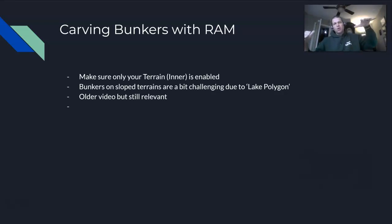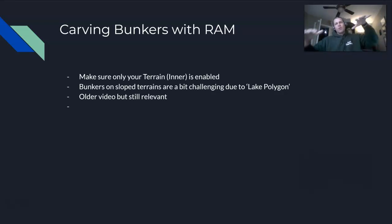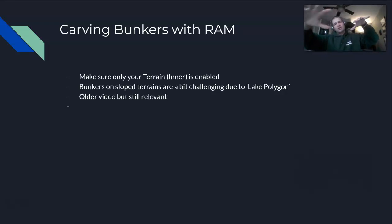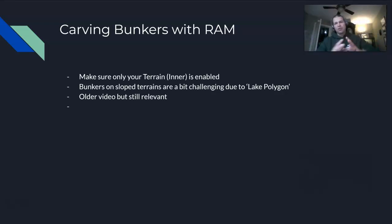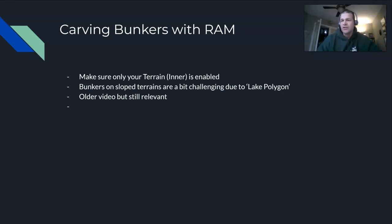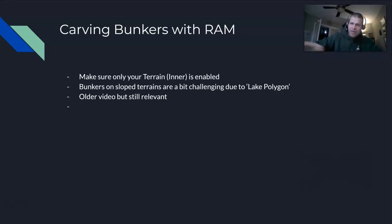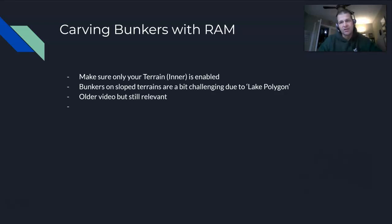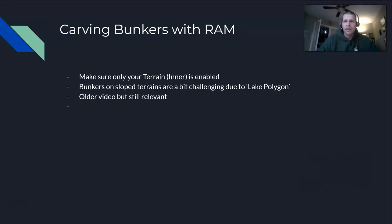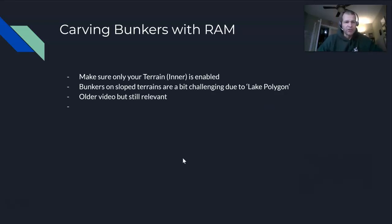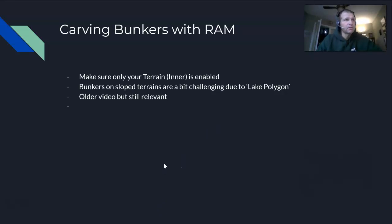You don't want that. You want the bottom side of that bunker to be flat onto your terrain. What I recommend is you can still dig with RAM, but afterwards you're going to have to lower that lip that gets built up. You're going to dig and then use the Unity tools to go back and smooth out that lip a little bit or flatten it out. The video I'm about to show you is a little bit older but still relevant.